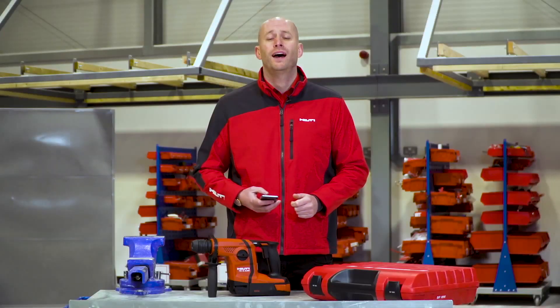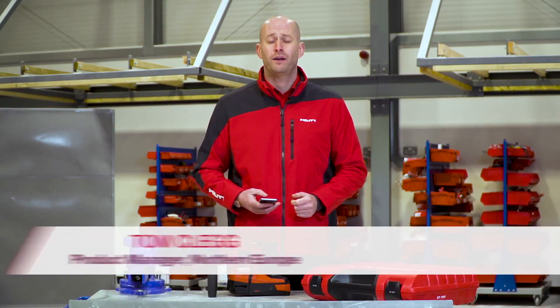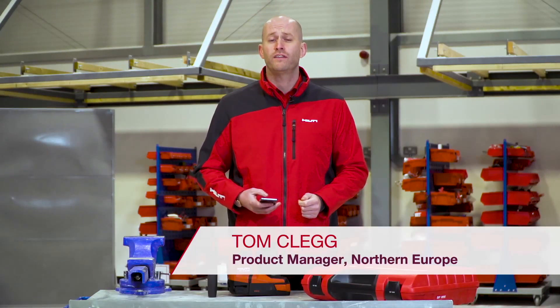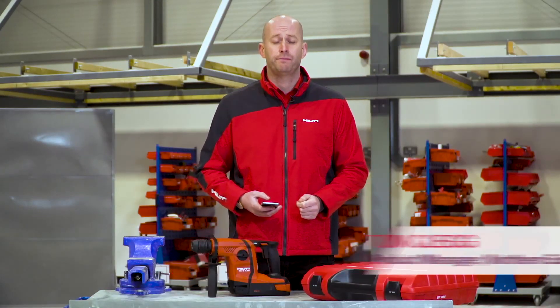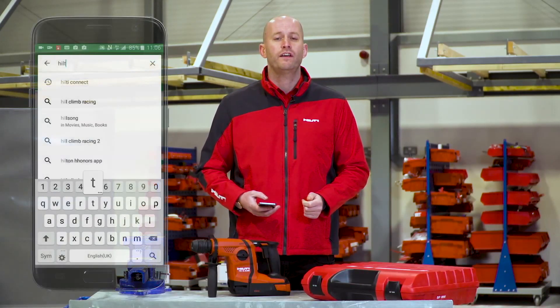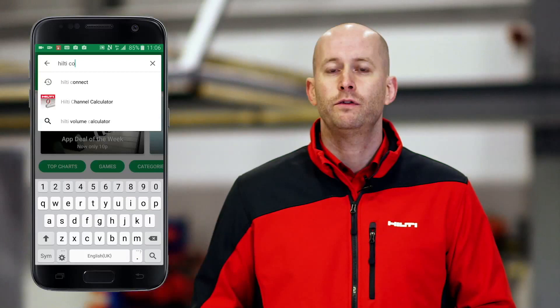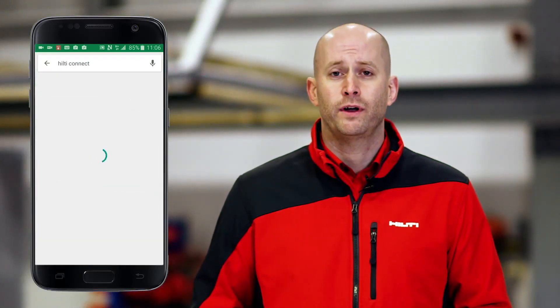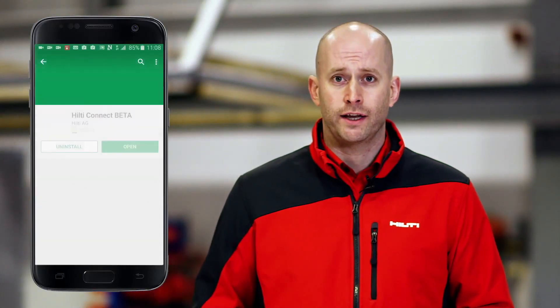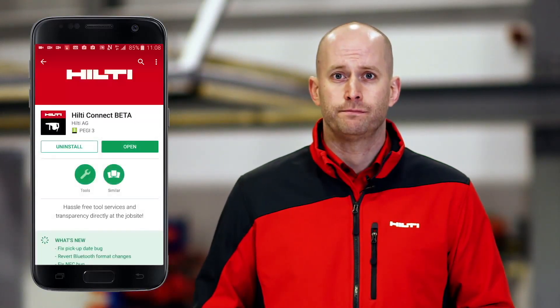In this video I'd like to show you how to use the new service through our Hilti Connect app. First download the app and log in with your Hilti website login details.